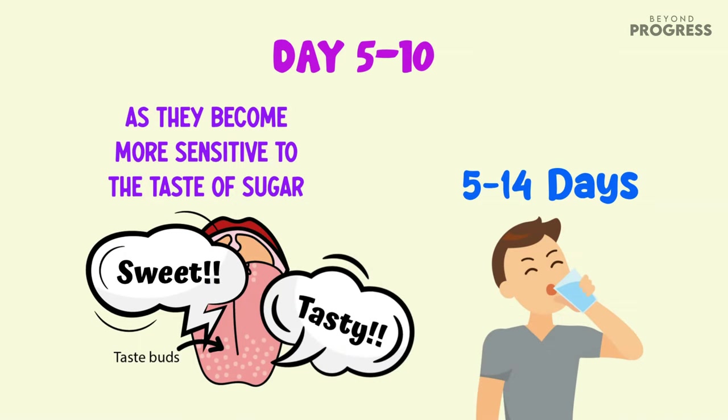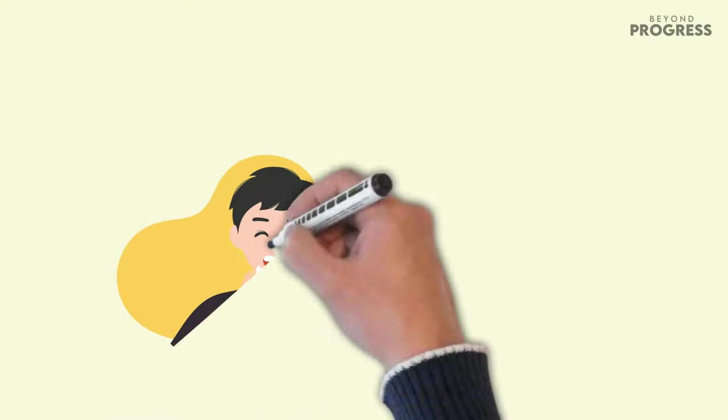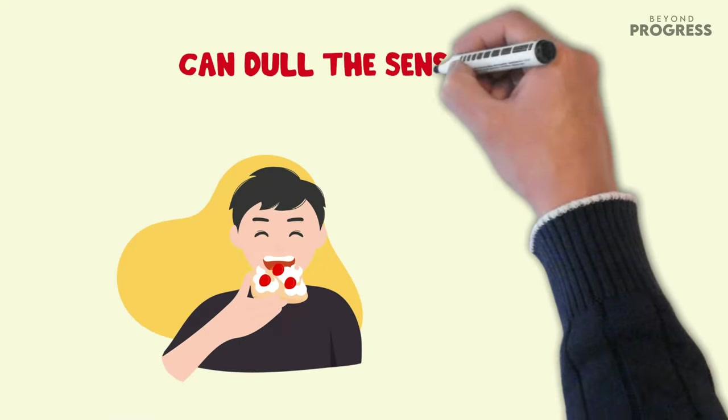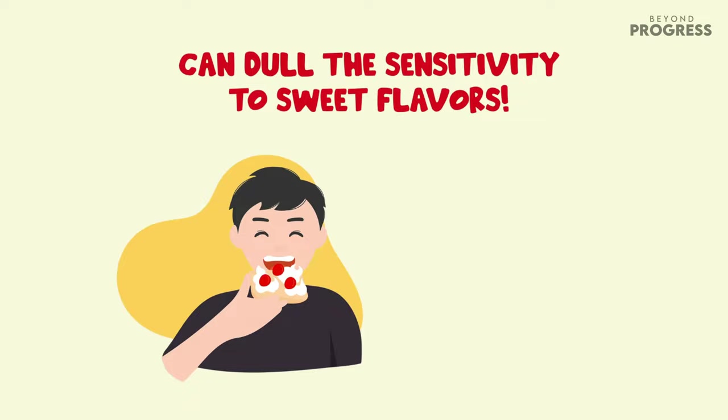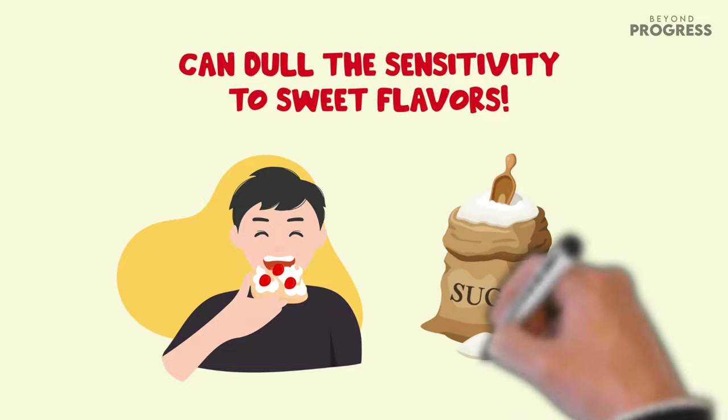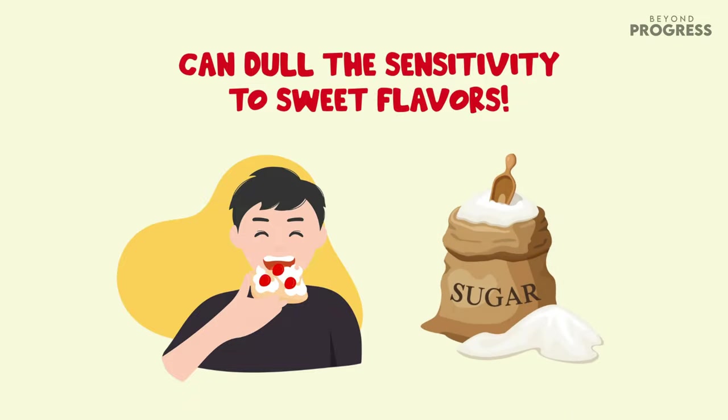This finding is consistent with the idea that frequent consumption of high levels of sugar can dull the sensitivity to sweet flavors, leading individuals to add more sugar to their food or beverages to experience the desired sweetness.